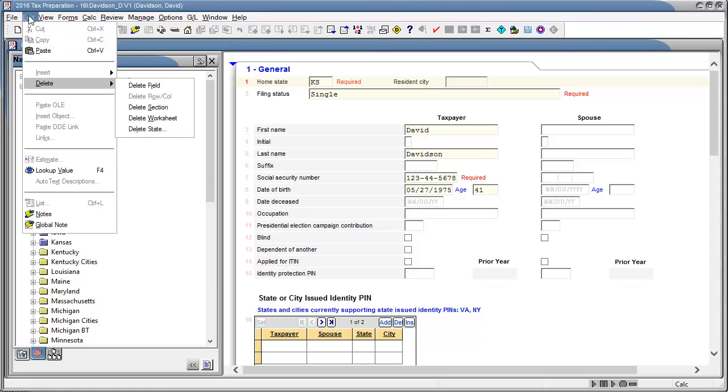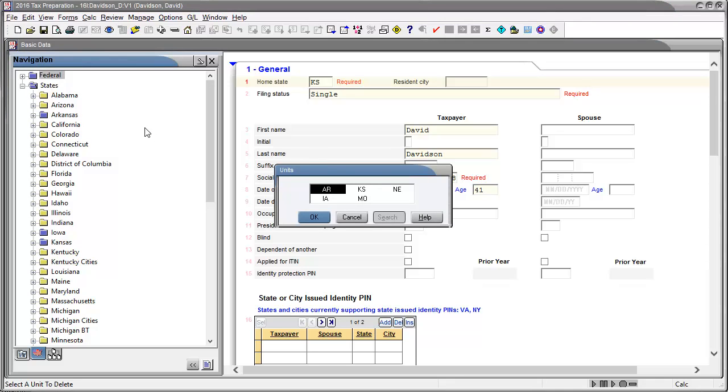Click Edit, then click Delete. Click Delete State. Select the state that you want to delete.